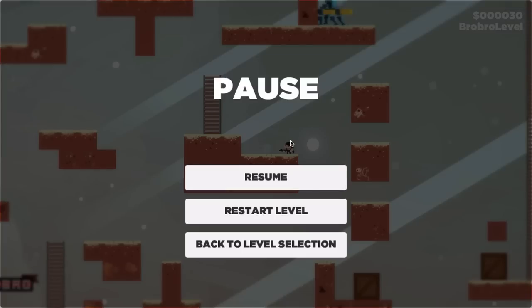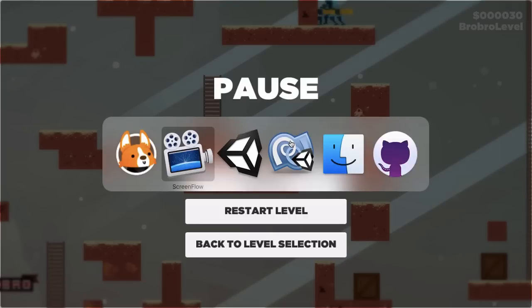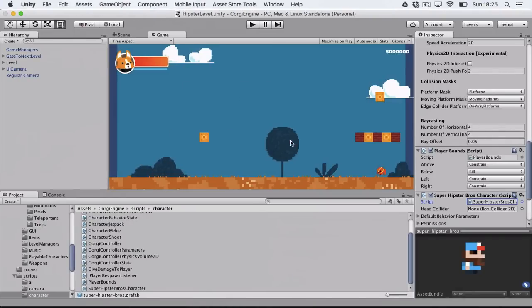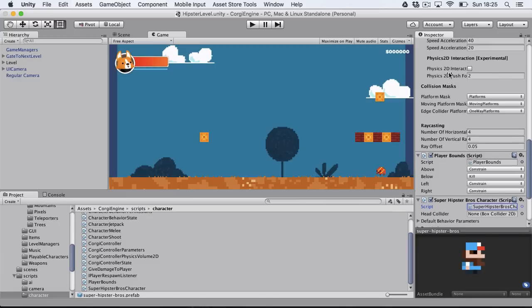So yeah, you might be wondering how do I do that? How do I take the Corgi engine and create my own gameplay from that? So as you'll see it's very basic. Here I have the hipster level Super Mario stuff open in Unity.